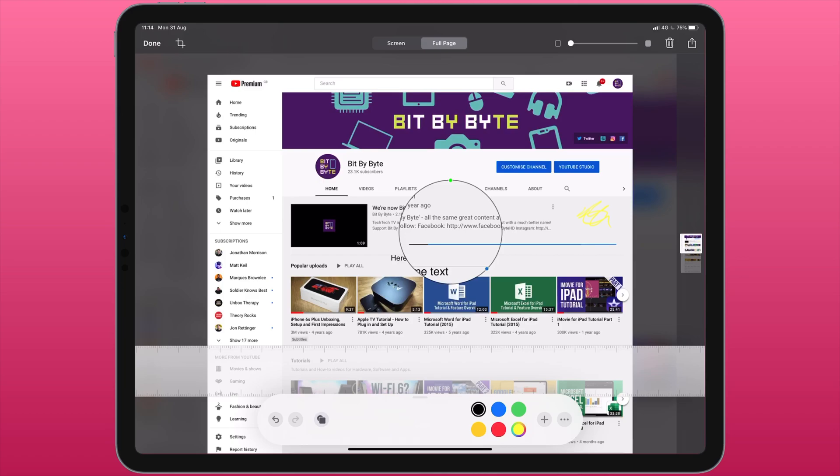So if you've made a mistake and you want to go back you can use the undo and redo buttons which are found at the end of this drawing palette.